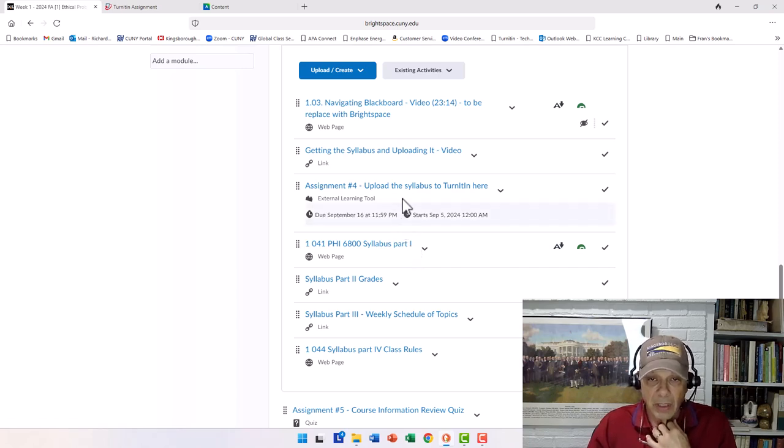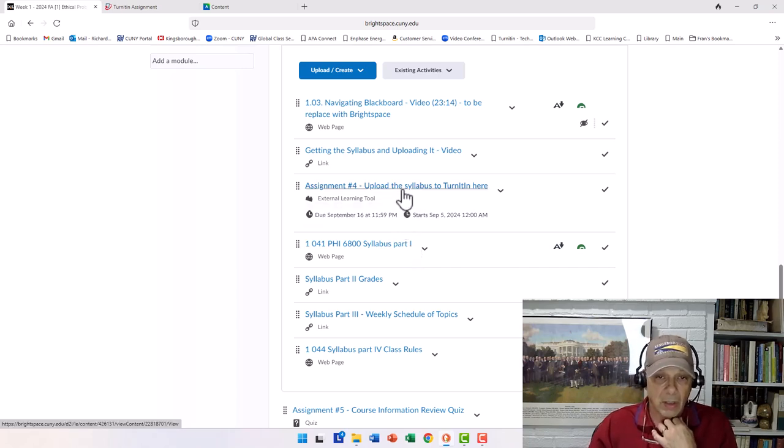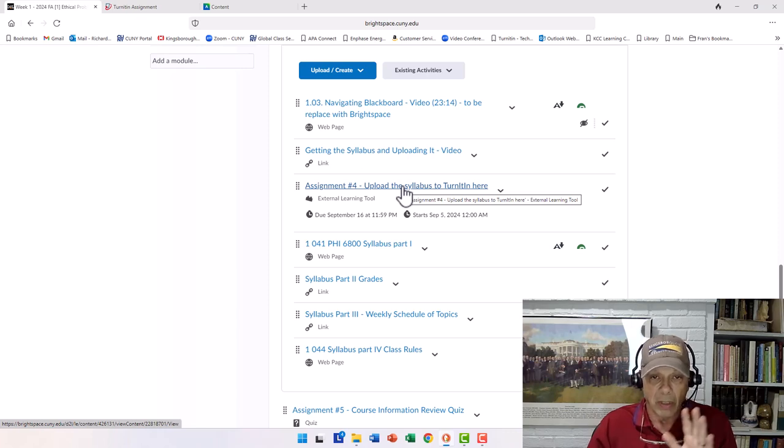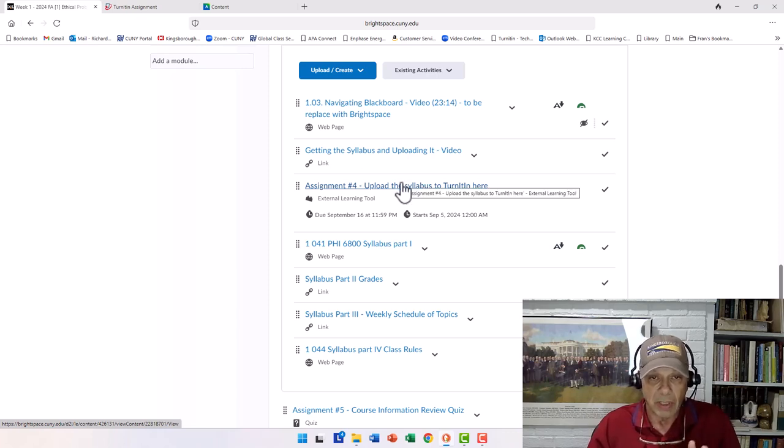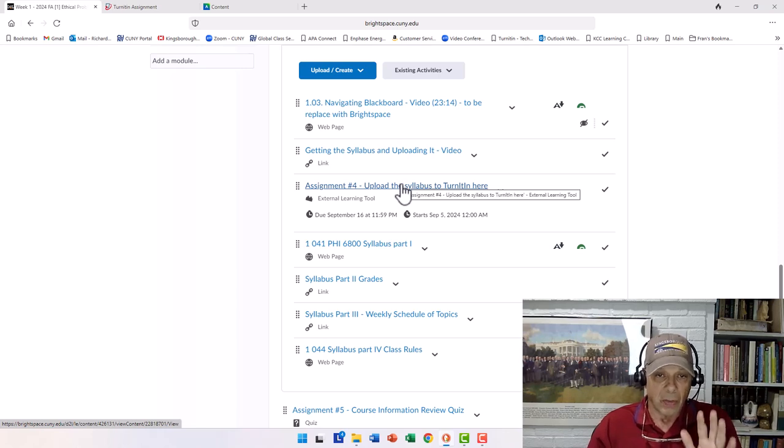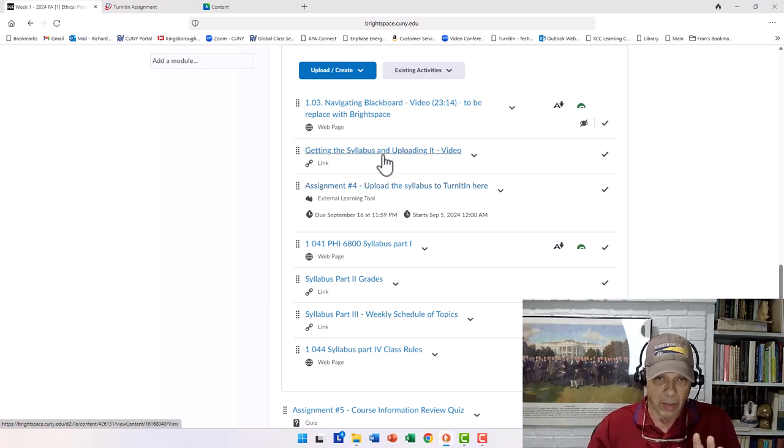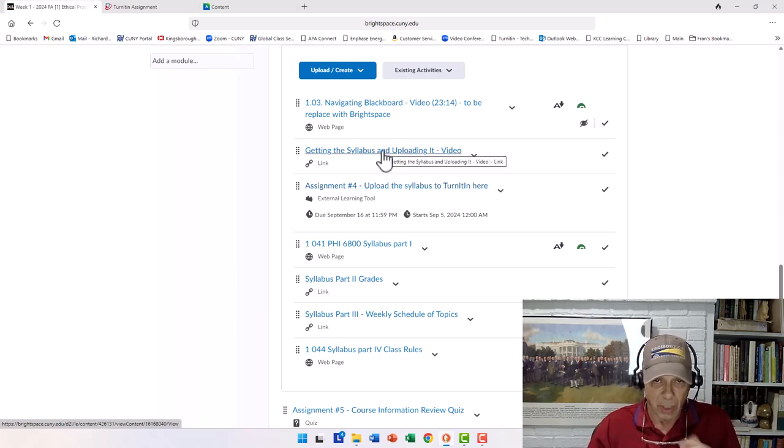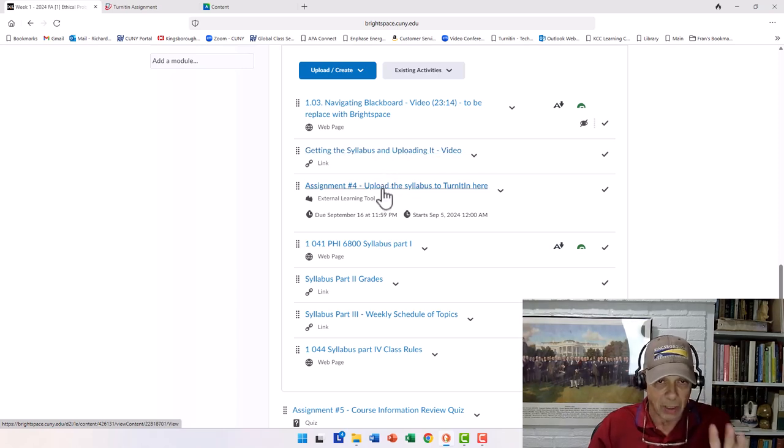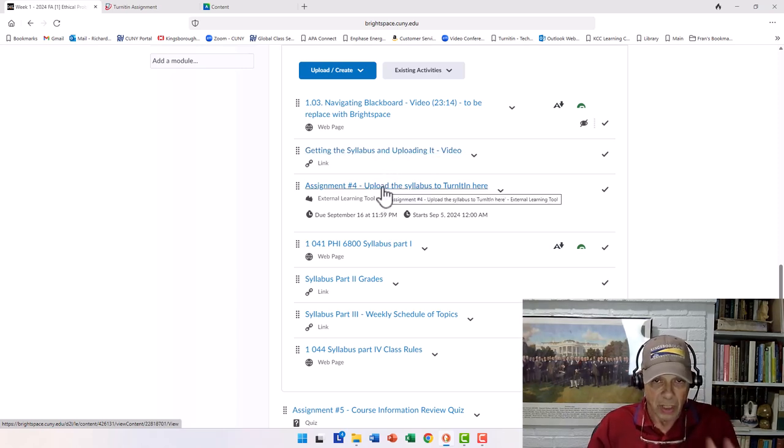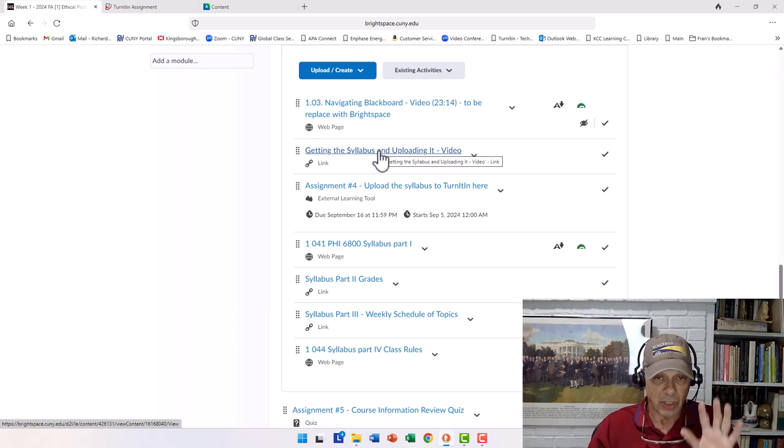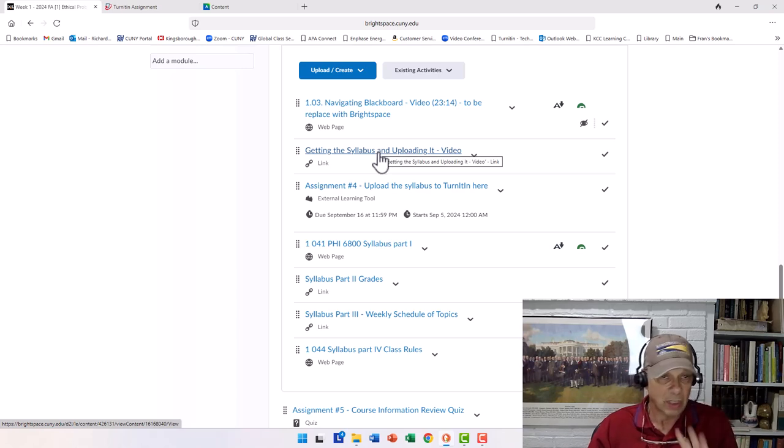But the idea is that you're going to actually be loading the thing here. That is, the video is up here that's going to explain it, and right below it is the assignment to upload it. So the first thing we have to do is getting the syllabus and uploading it.